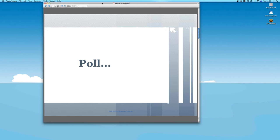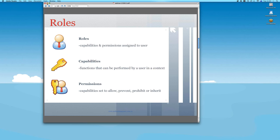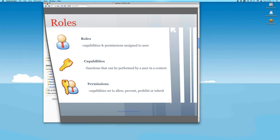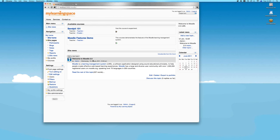We'll kick start with roles. Roles are essentially — using the metaphor of a hat — the hat a user wears in a given context throughout the learning management system. It might be the admin, teacher, or student hat. There are different contexts where a role can be assigned: global, category, course, activity, block, and even user context.